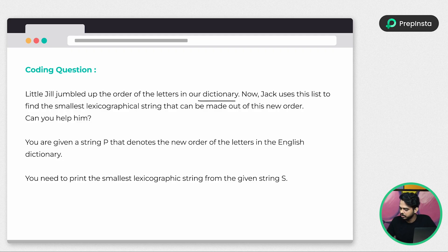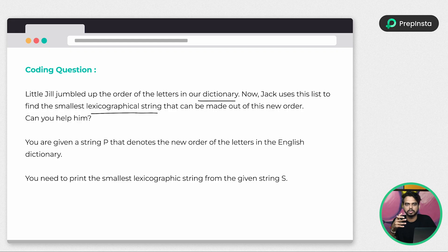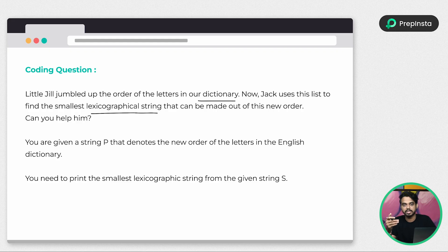Jack uses this list to find the smallest lexicographical string. A lexicographical string refers to the order or sequence of words as found in a dictionary — basically alphabetical order. For example, if you want to find 'small' or 'short', you compare which word comes first. Similarly, a lexicographical string means following the order of sequence while finding these kinds of words.